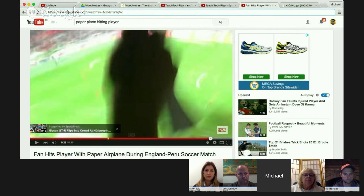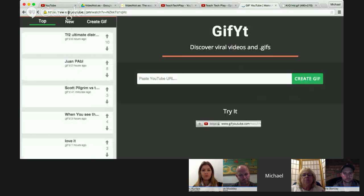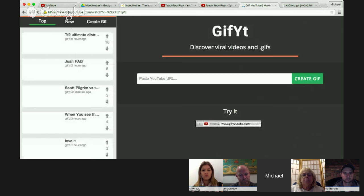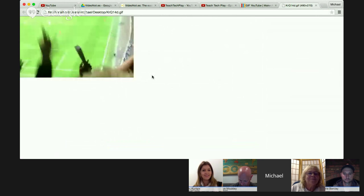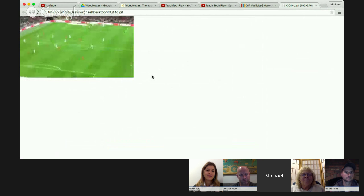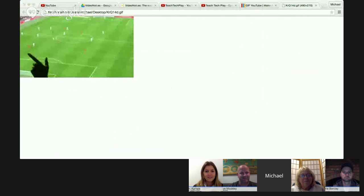Finally, if you type 'gif' before the word YouTube in the URL, it takes you to a website where you can create an animated GIF of any YouTube video you like. Here's an example of a 5-second animated GIF of a paper plane hitting a soccer player during a match. And that's some YouTube hints.